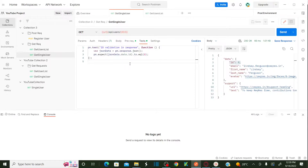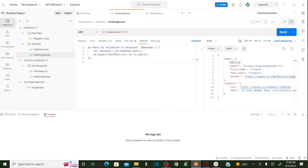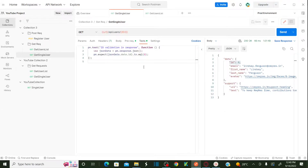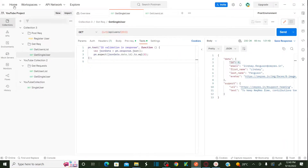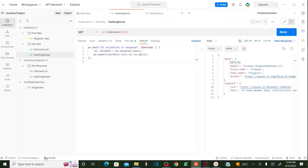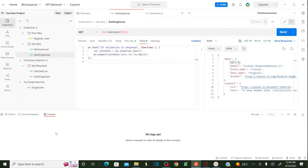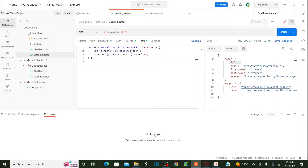In this session we're concentrating on debugging skills — how to debug in Postman using the console option. To open the console window, look at the bottom-left corner of the Postman tool. You'll find a Find and Replace button and also a Console button. Click on the Console option and it will open a new console window.